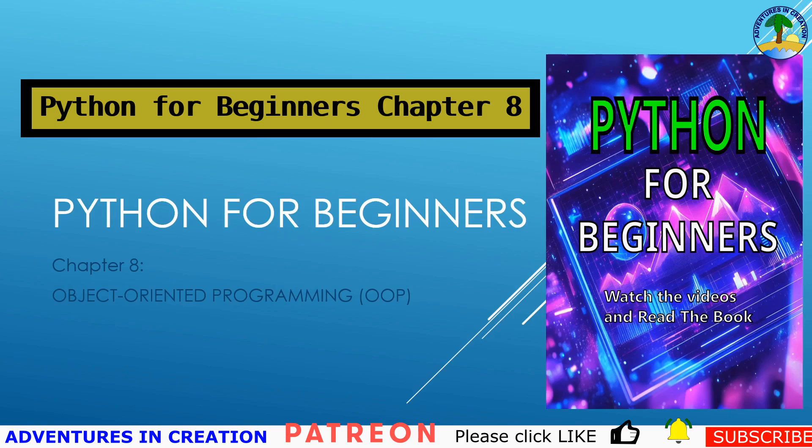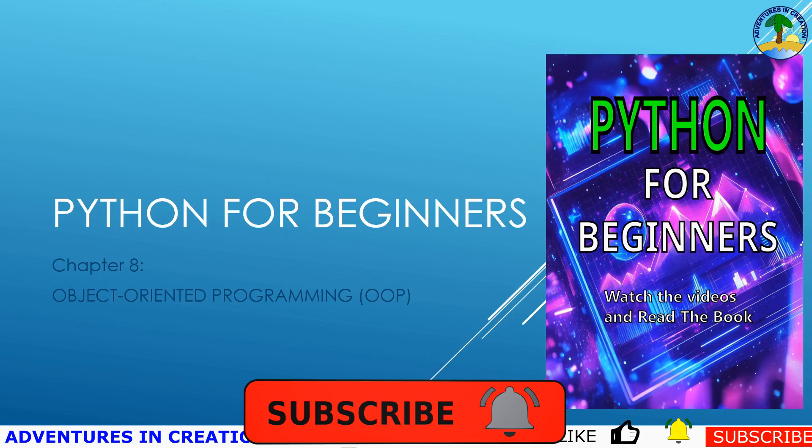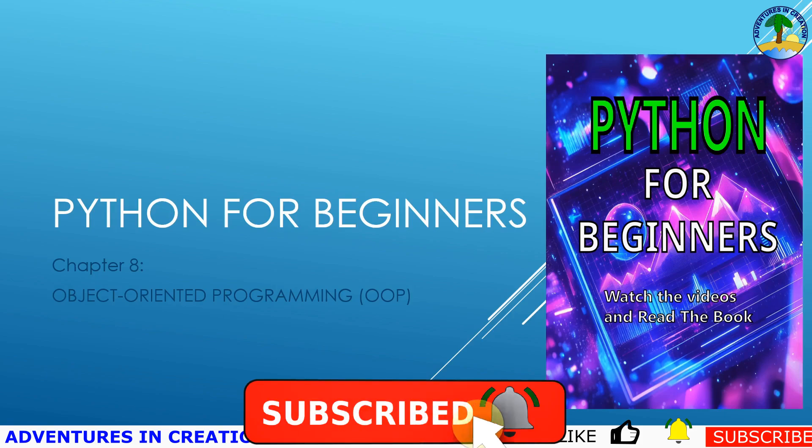Welcome to Python for Beginners chapter 8. We're going to talk about object-oriented programming or OOP. Object-oriented programming is a programming paradigm that organizes your code into objects, making it easier to manage, reuse and extend.